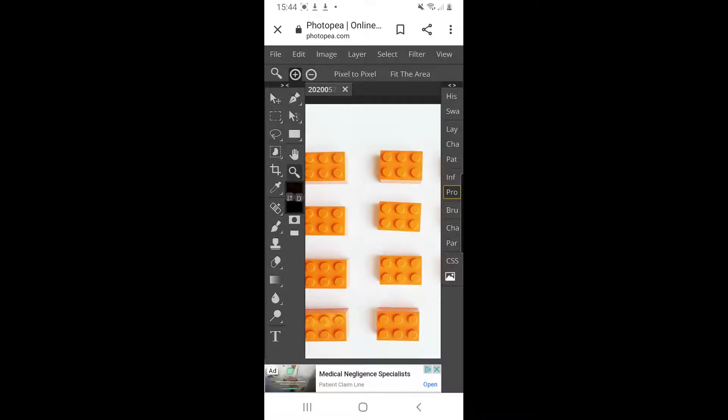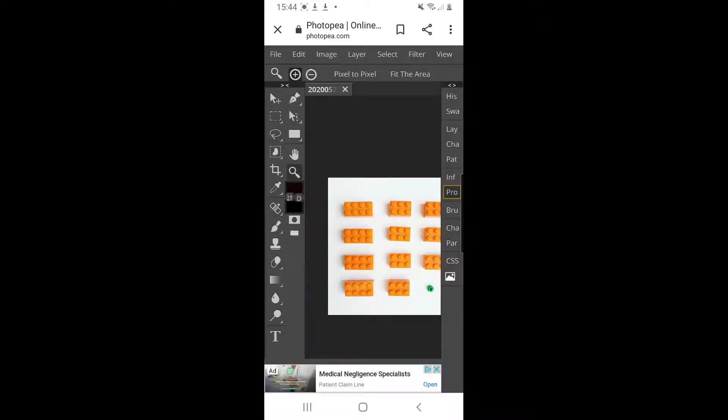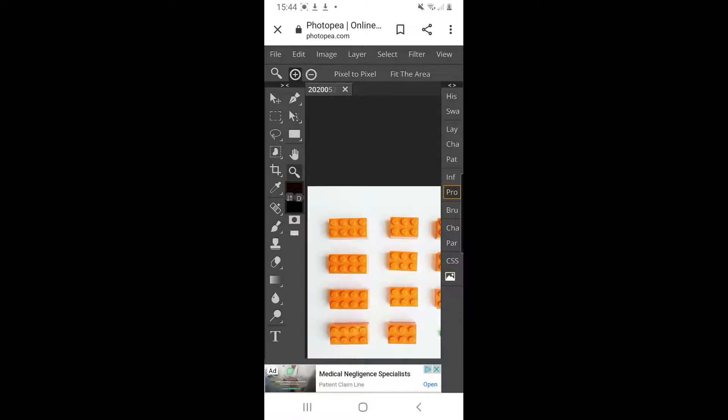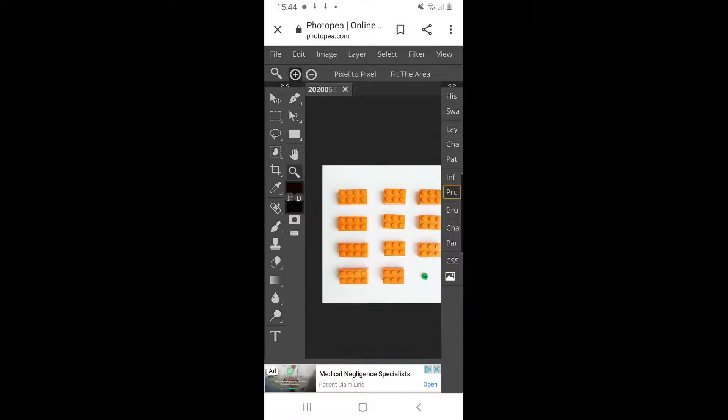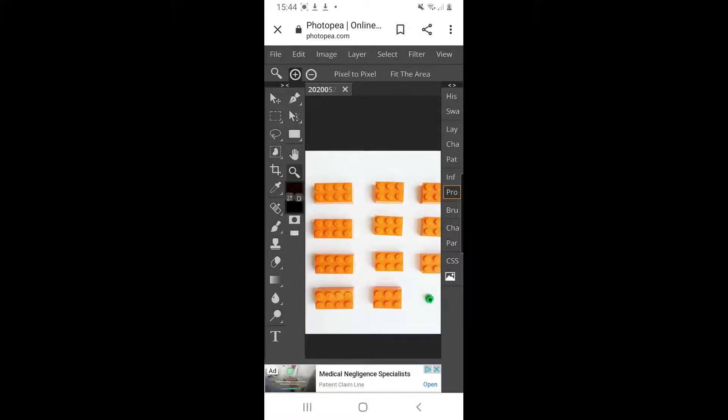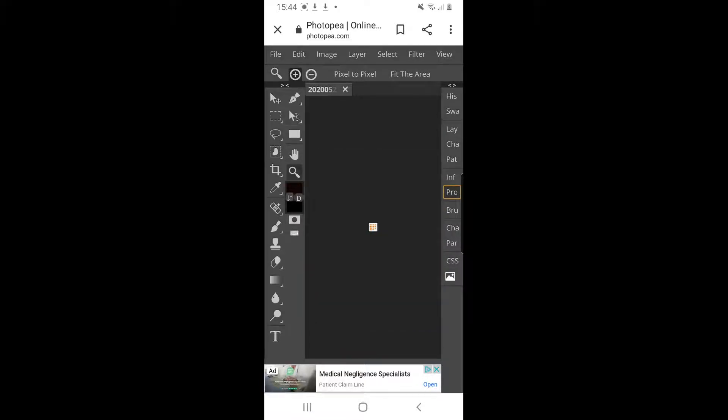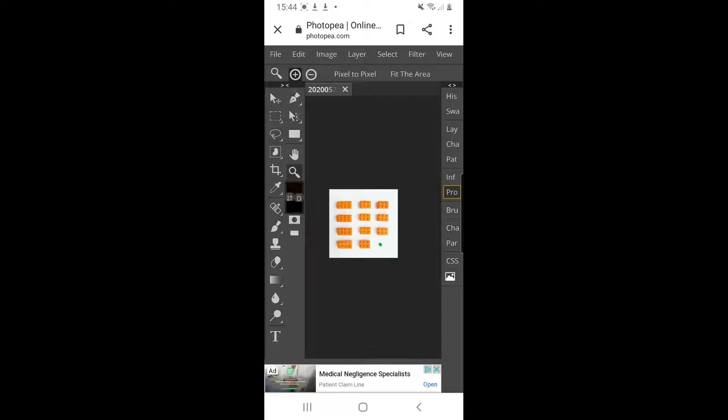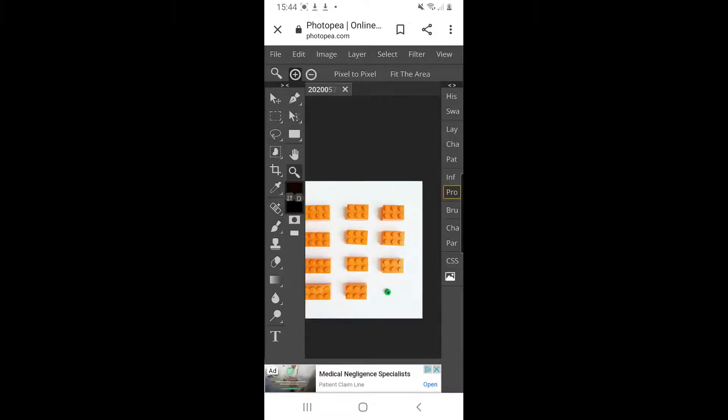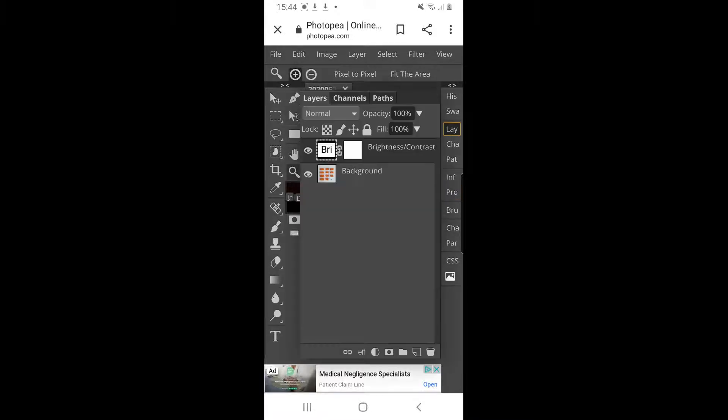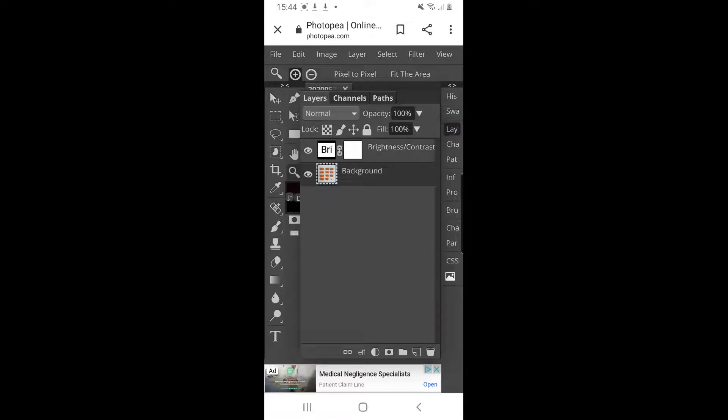So I can zoom out and zoom back in again if I wanted to. If I didn't like that and I wanted to get rid of that layer, I can go back on my layers panel on the right-hand side. You can see there that brightness contrast is on top of my background. If I click on brightness contrast down the bottom, you can see what looks like a little rubbish bin. You can click on that and it will delete that layer off there.